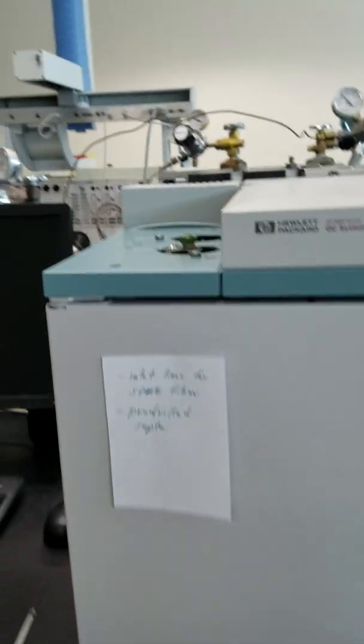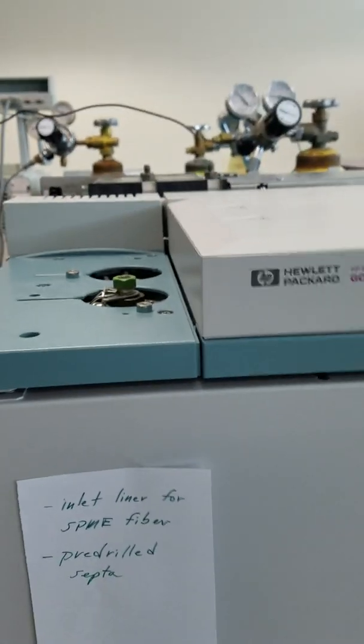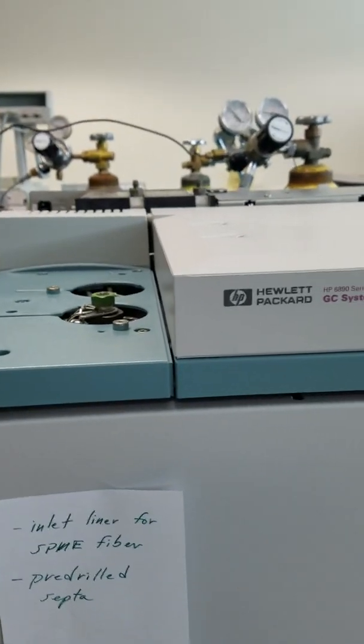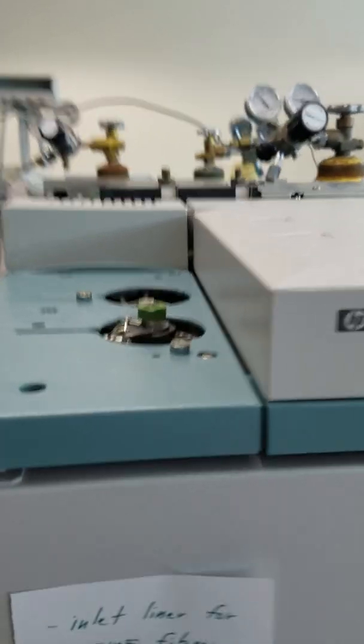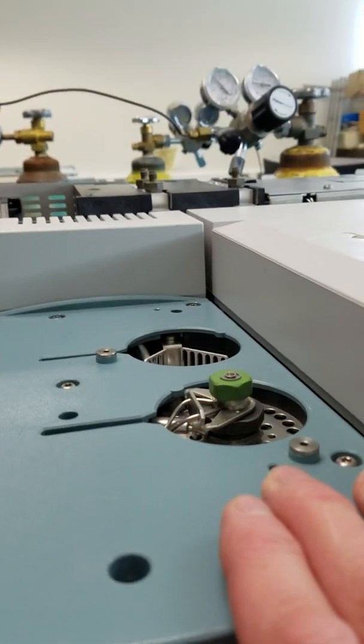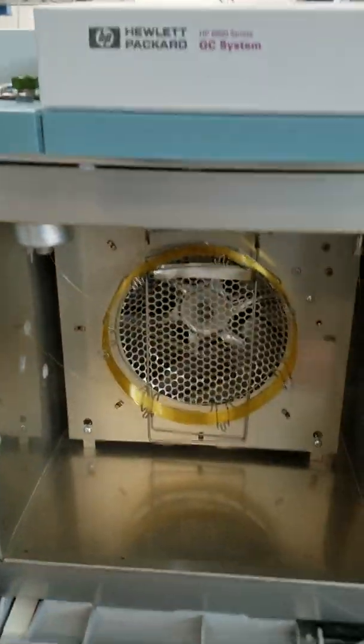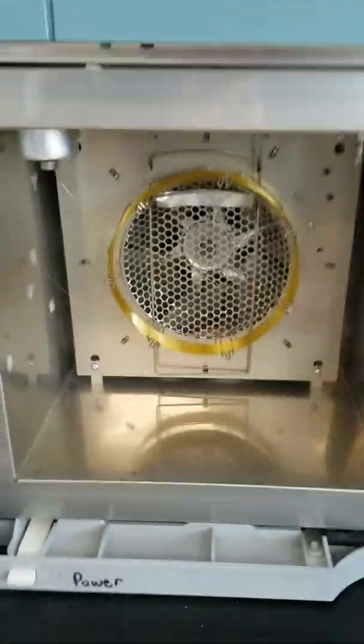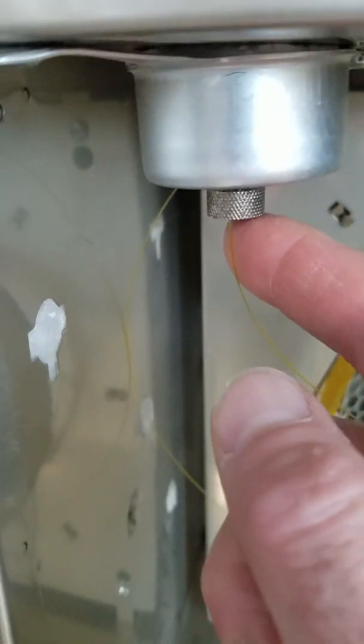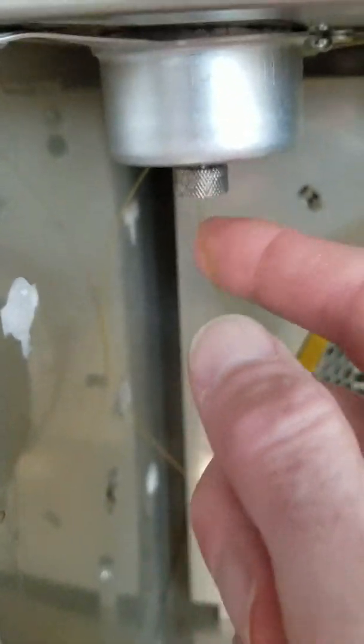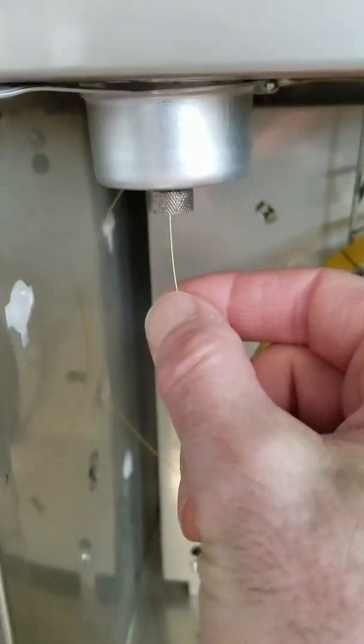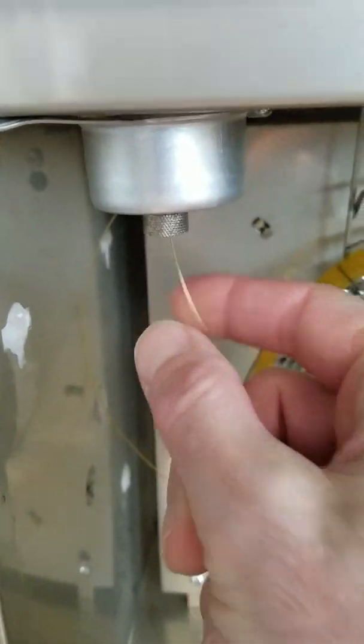I want to go through the components of this GC instrument. We have an injector here which goes into the actual oven. You have this whole inside space here that's an oven. Inside it is a capillary column.